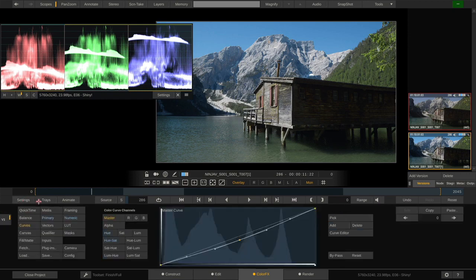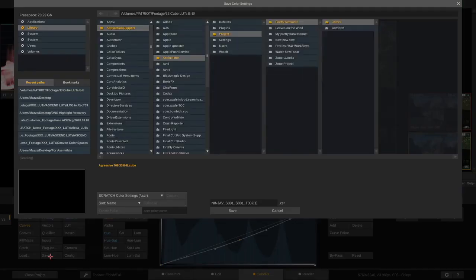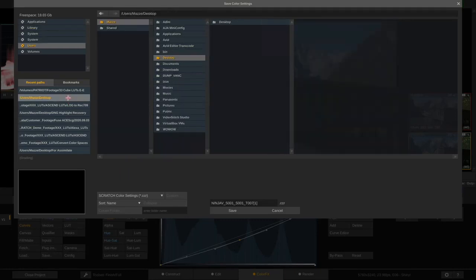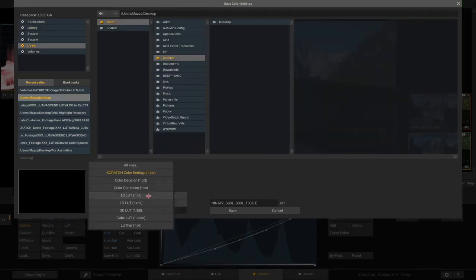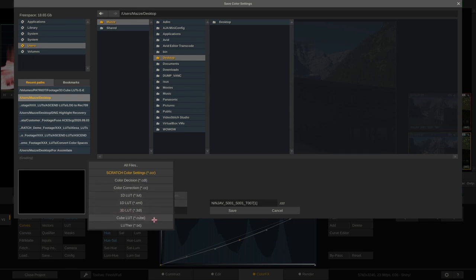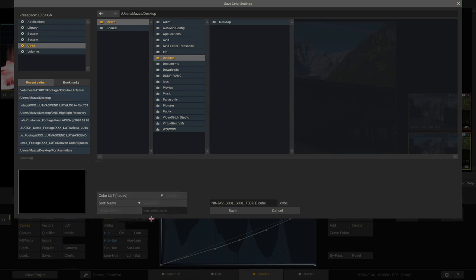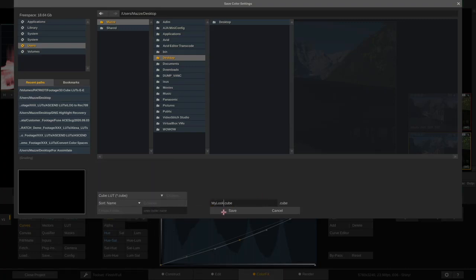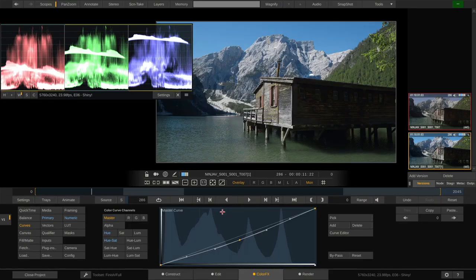Okay, so let's go ahead and hit the save button here. Let's go to my desktop. And over here, we can choose which kind of lookup table or color correction setting we want to save. A 3D LUT can be saved either as a 3DL or a dot cube. In this case, we will choose dot cube and call it my look. Okay, it's saved.